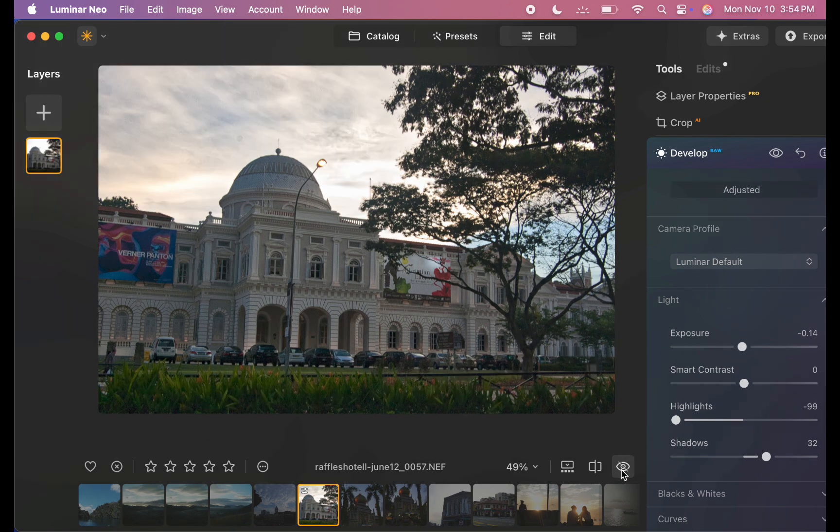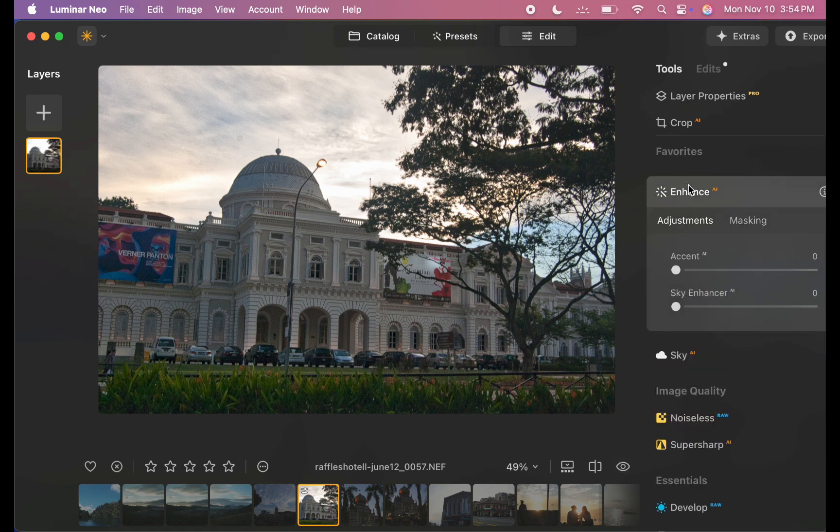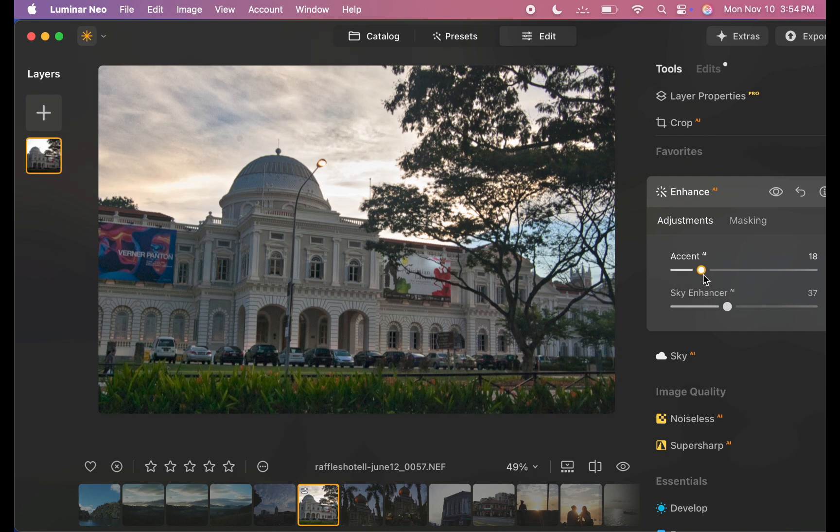Next, I'll head over to the Enhance panel to make the sky pop and boost the overall look with the accent slider. And that's it. The edit is done.